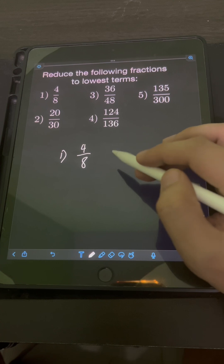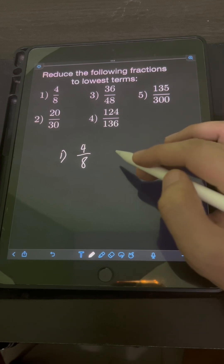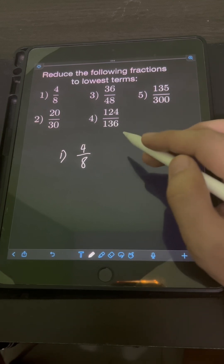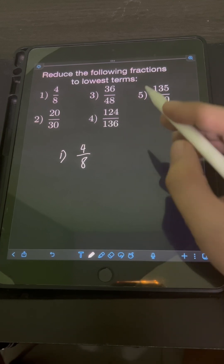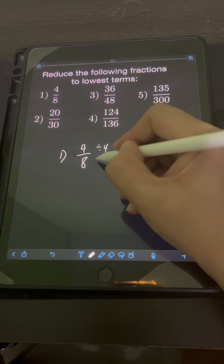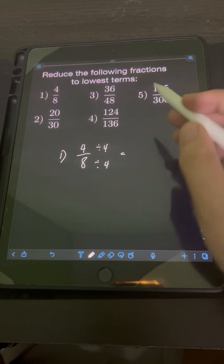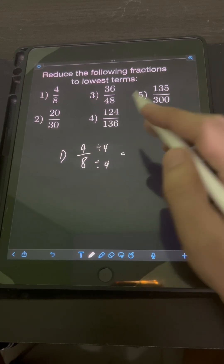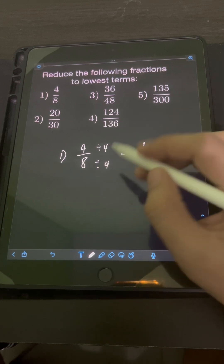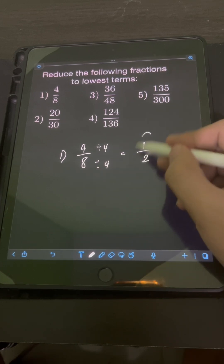To reduce this fraction to lowest term, we simply divide both numerator and denominator by their GCF, which is 4. So we have 4 divided by 4 is 1, over 8 divided by 4 is 2.